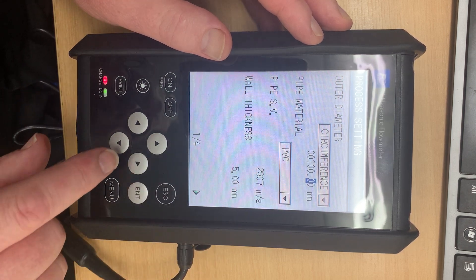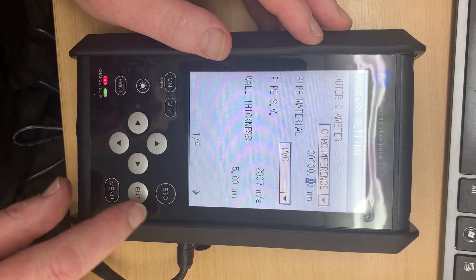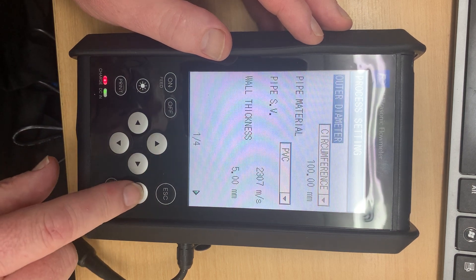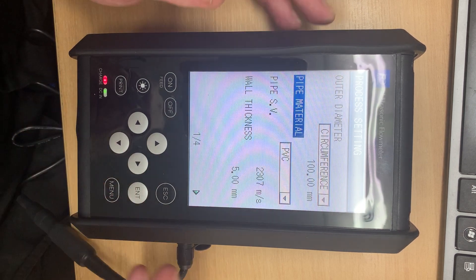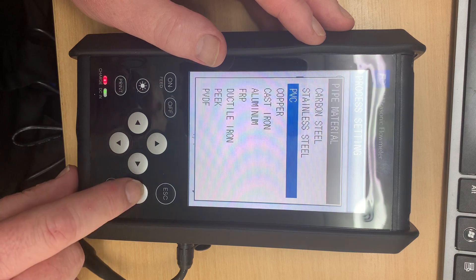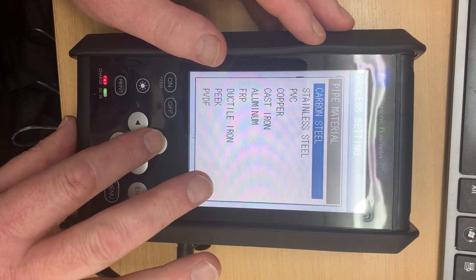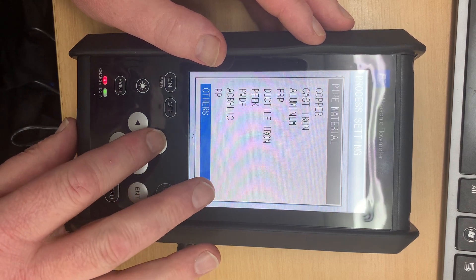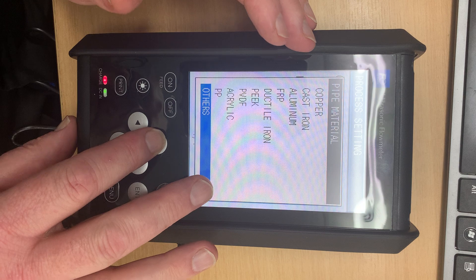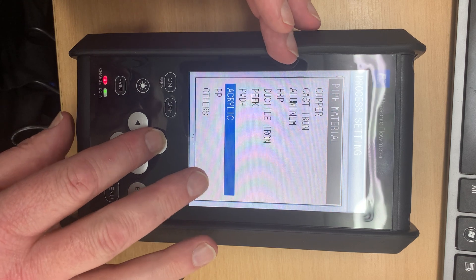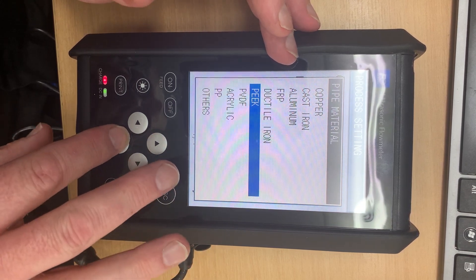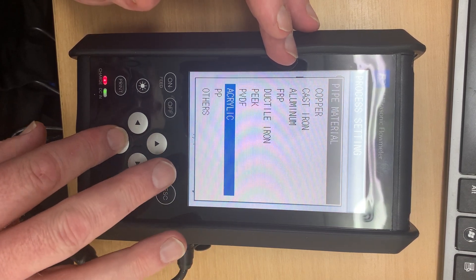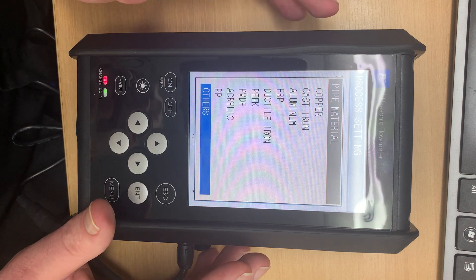We now put in the pipe material. So it's simply a matter, there's a drop down here and you'll see there's a lot of pipes on here. Carbon steel, stainless, copper, polypropylene, acrylic, PVDF, etc. There's also one called Others. So most of your pipes will be there and it will be nice and easy.